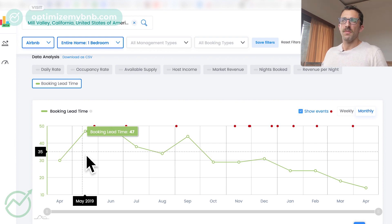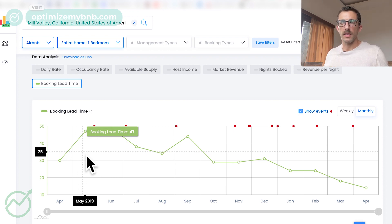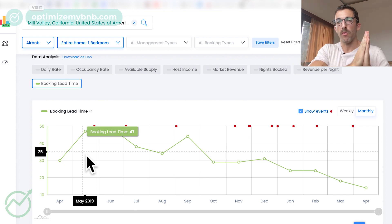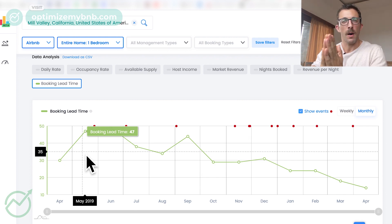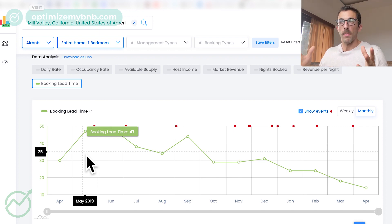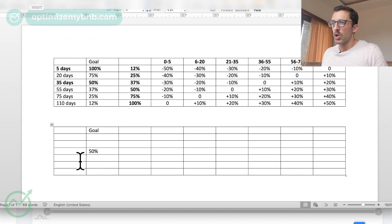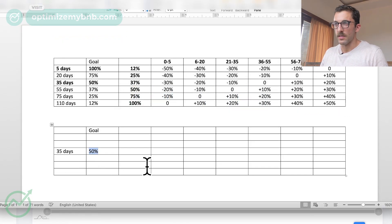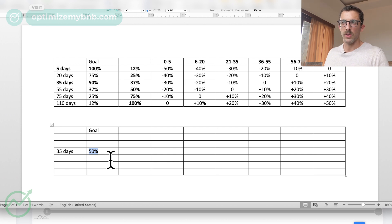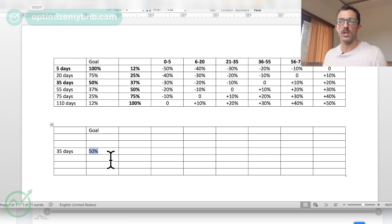What this means is: if the average guest is booking about 35 days in advance, then 50% of my reservations come before 35 days and 50% come after. So in an ideal world, I always want exactly 50% occupancy at 35 days. Going back to our chart: 35 days, 50% goal occupancy at 35 days. This doesn't mean you have to do this — if you want to be more conservative and want 60% or 70% occupancy within that 35-day mark, that's your choice, and it will affect the table.